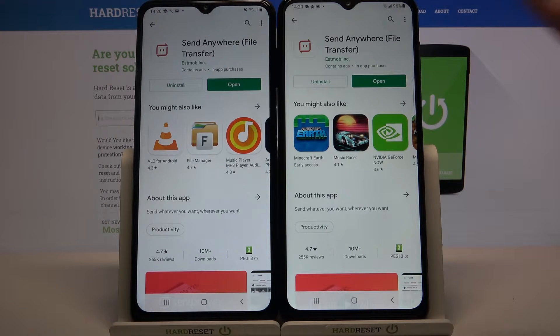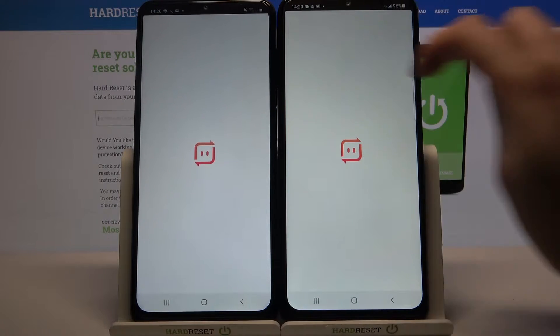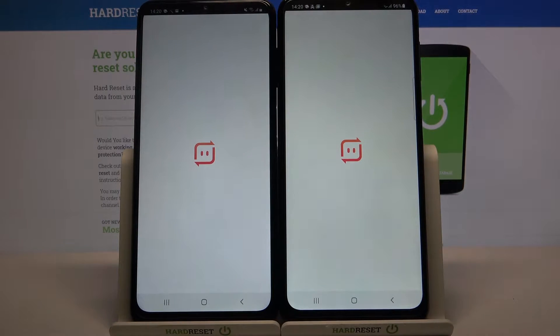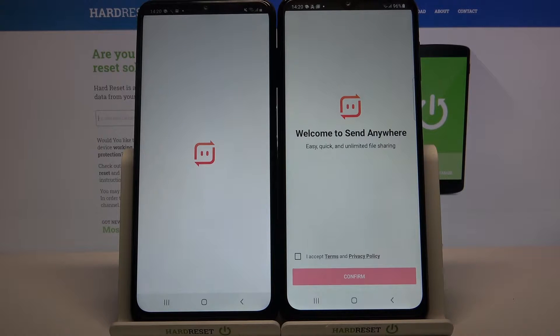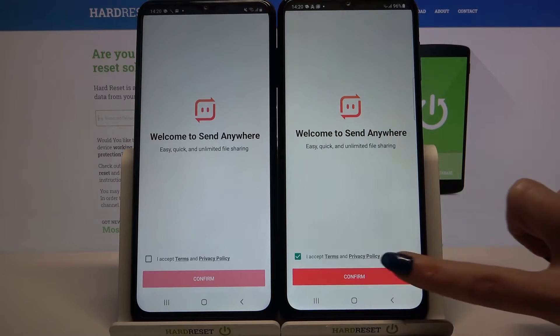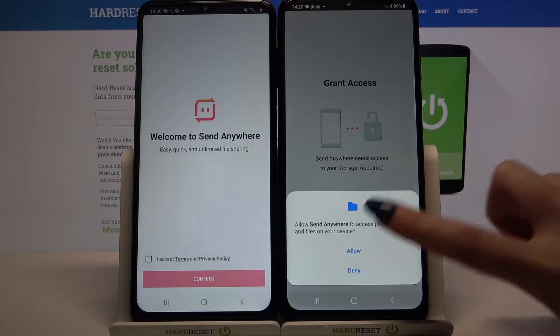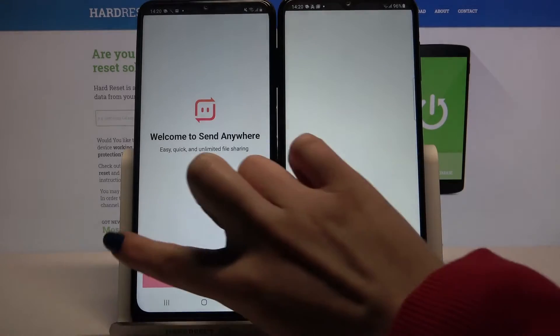Then open it. Click I accept, choose confirm, tap on continue, and select allow.